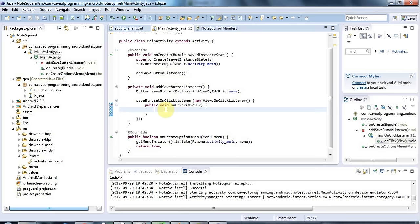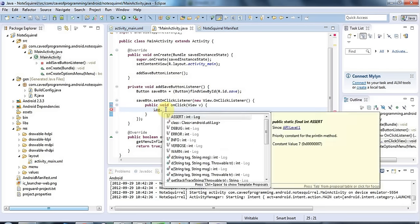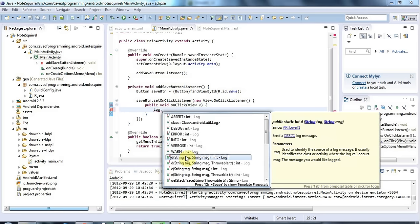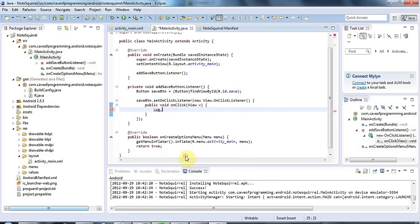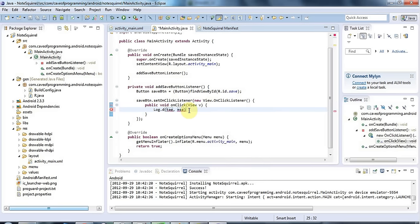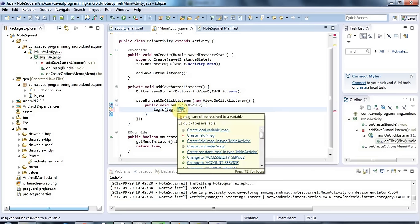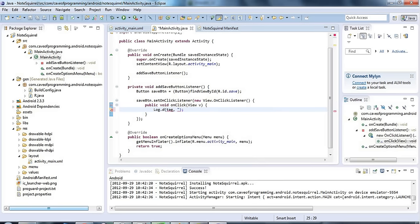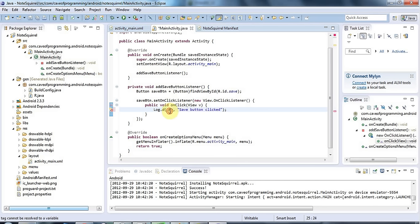I'm going to use a static method of the Log class and this has got a method called very simply d standing for debug and this lets you output debug messages. You'll notice that it takes two parameters, it takes the message I'm going to fill that in here let's just say save button clicked, but it also takes this tag.